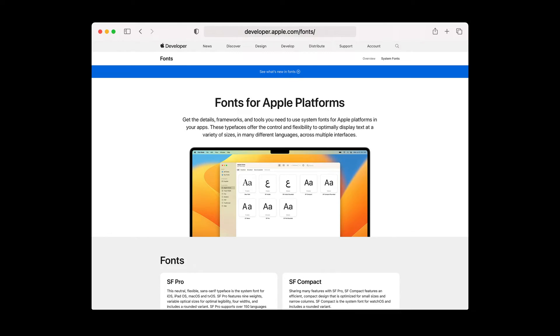The latest SF Pro, SF Arabic, SF Arabic Rounded, and all the other font families are available for download on the developer.apple.com website. And that's a wrap for this session. I hope you enjoyed learning about all the latest additions to the system fonts. Thank you for watching. Ciao!